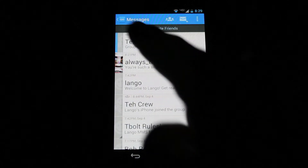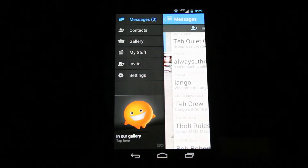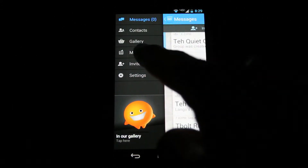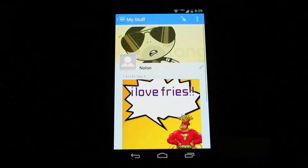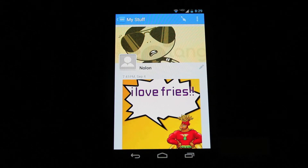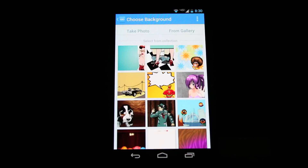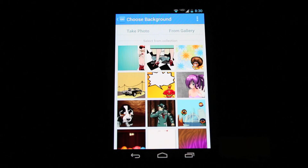Now let's create Flare. Click the back button in the upper left corner and click My Stuff. Click the paintbrush in the upper right corner. You can select a background either from our collection, by taking a photo, or from your phone's gallery.